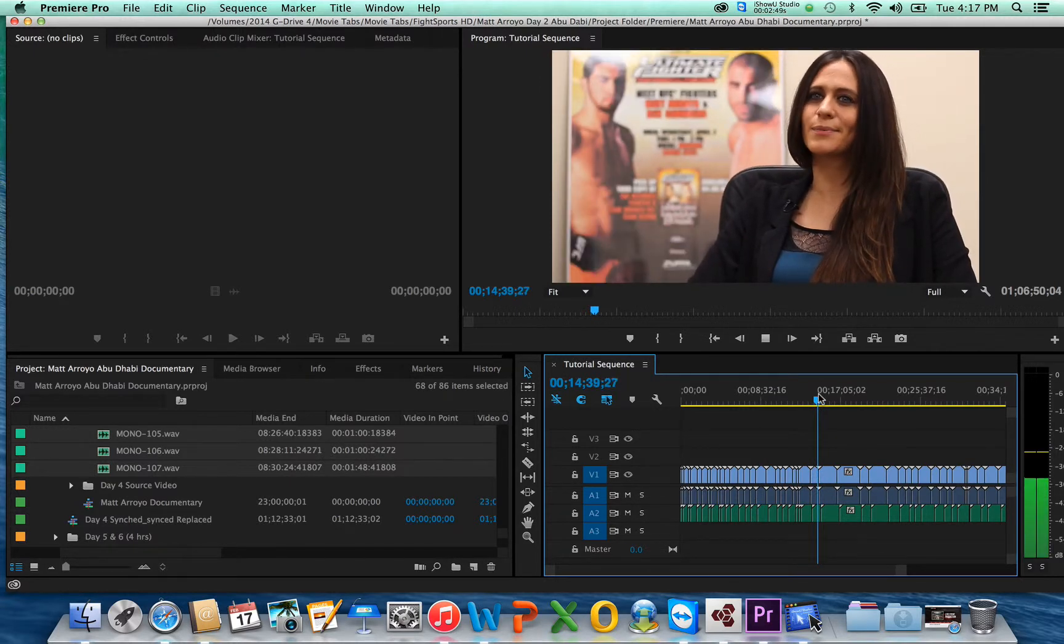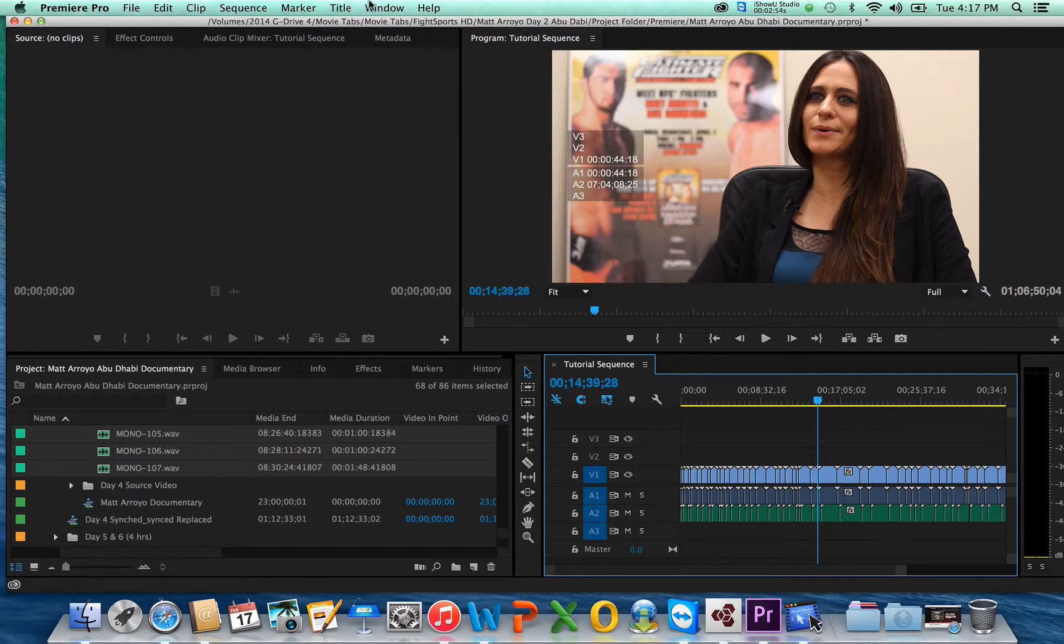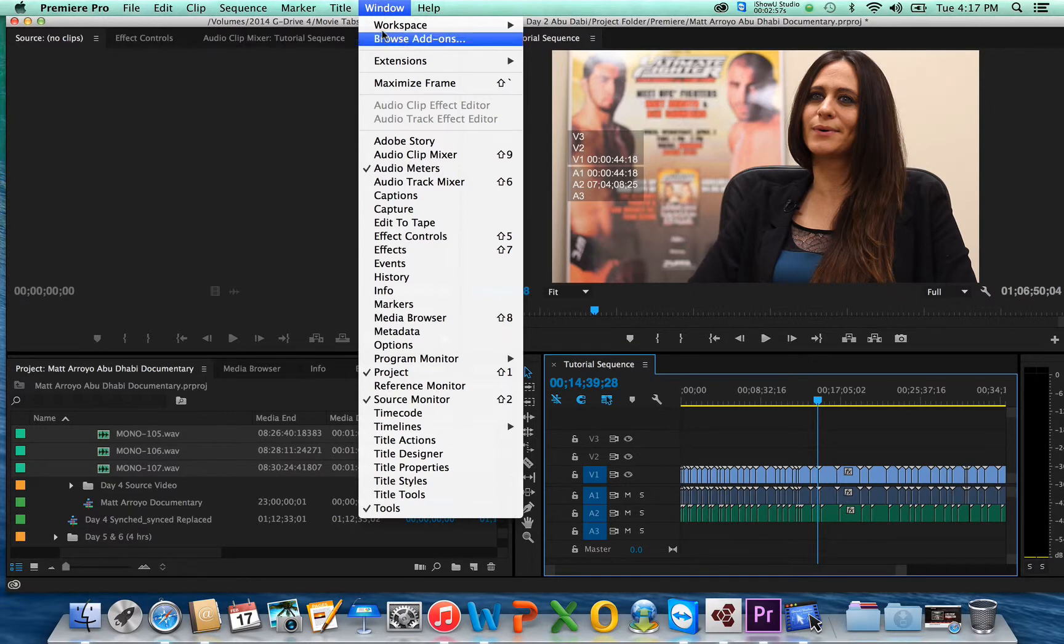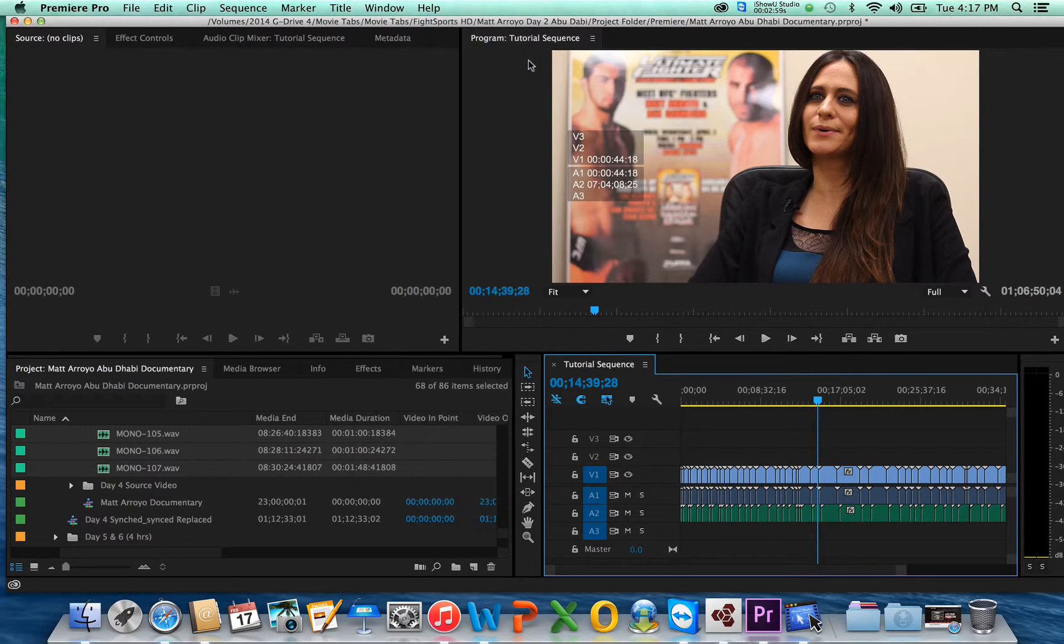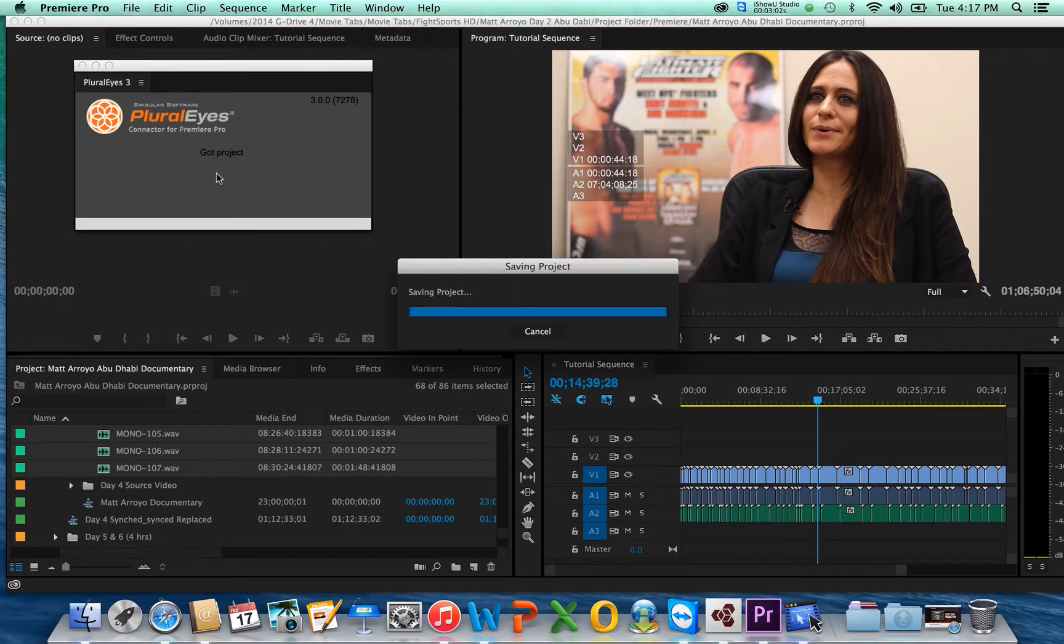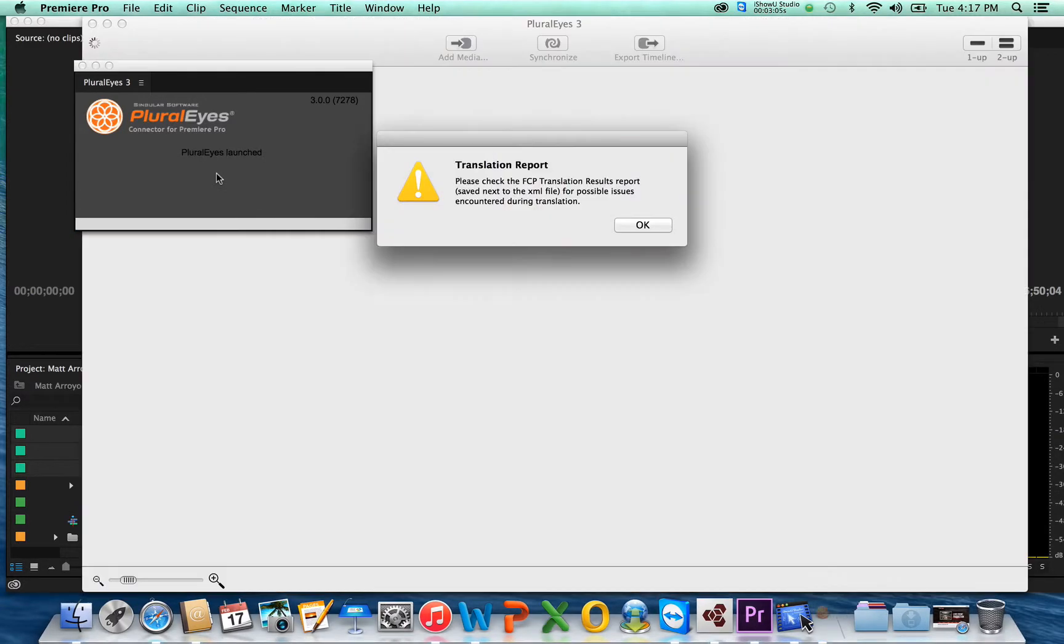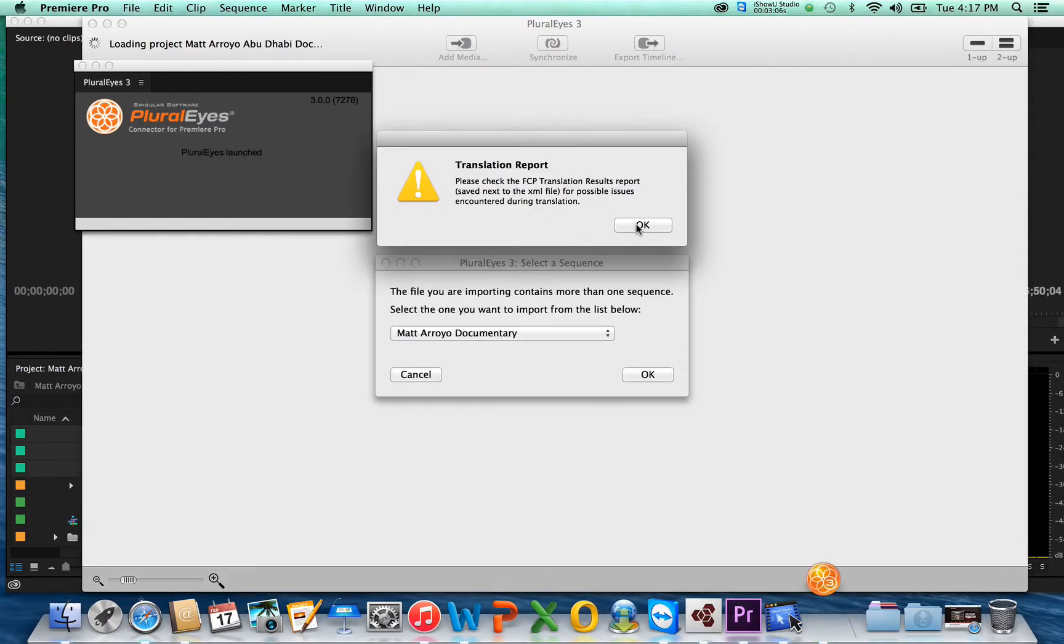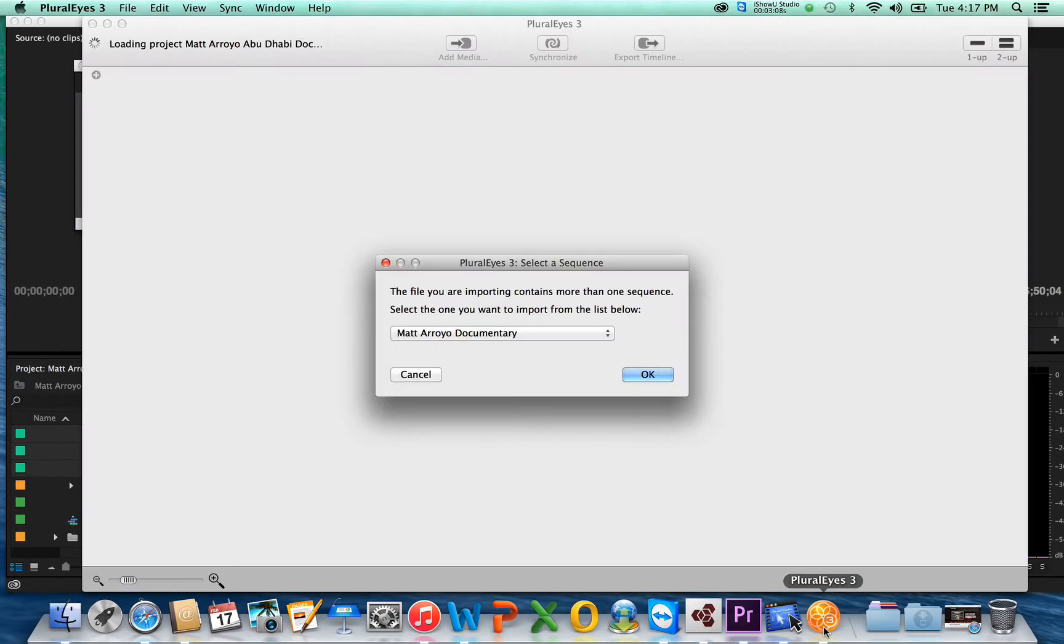So what you do now is you bring it to Pluralize. If you went through the connector, like I told you before, you're going to do Windows. Go up to Windows in Premiere, extension, Pluralize 3. It's going to ask you to save. You press Continue. Now watch how awesome this is. This is great. Just press OK. That's no big deal. Pluralize 3.